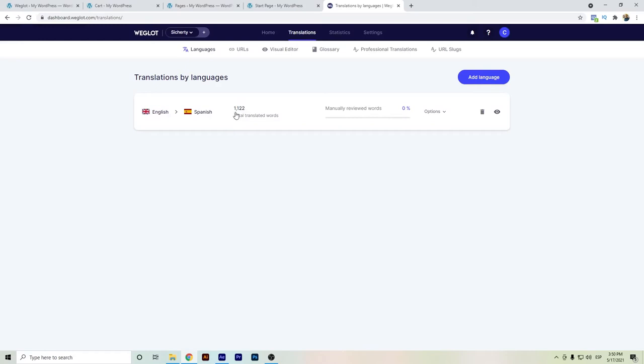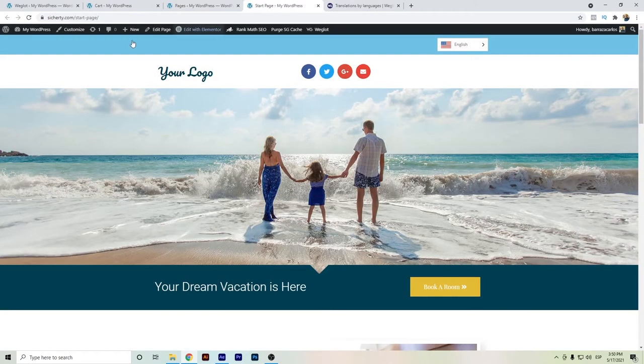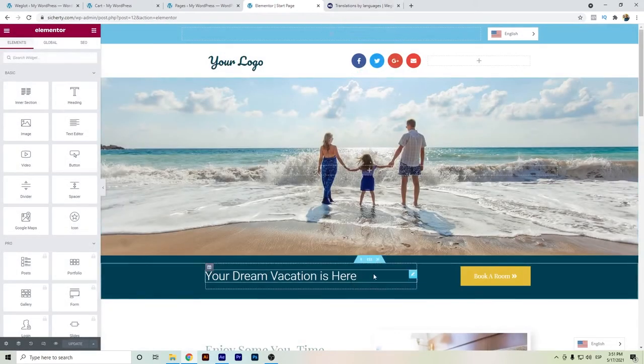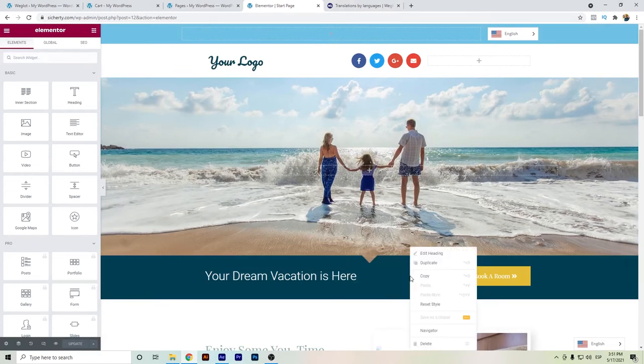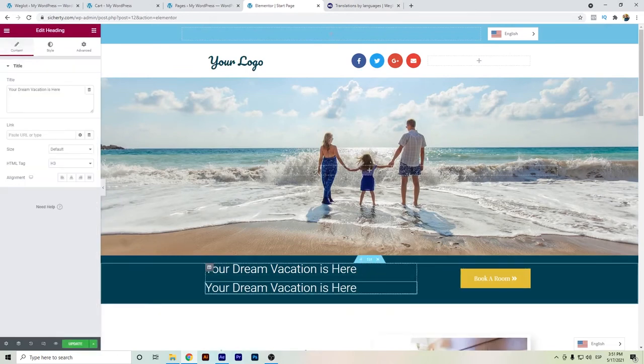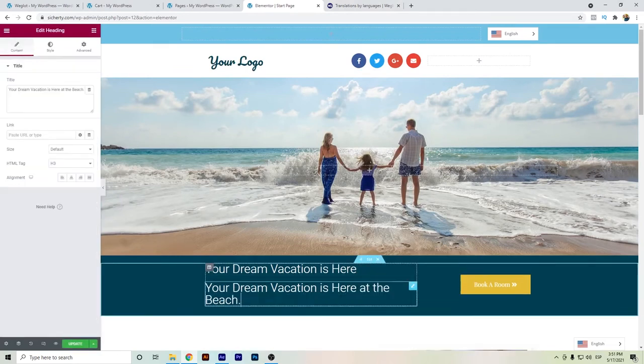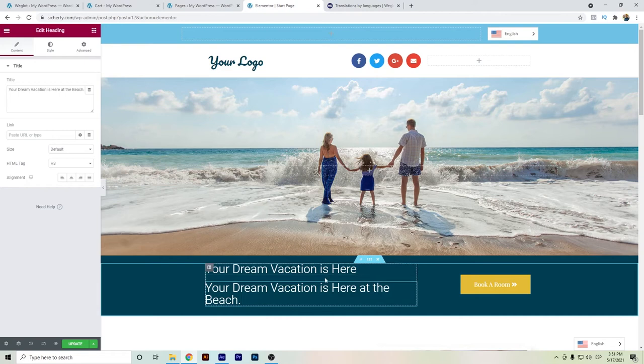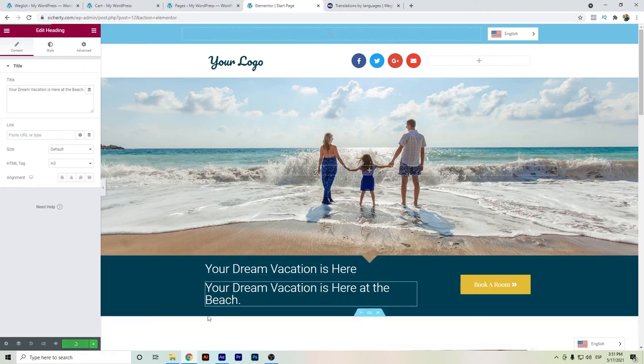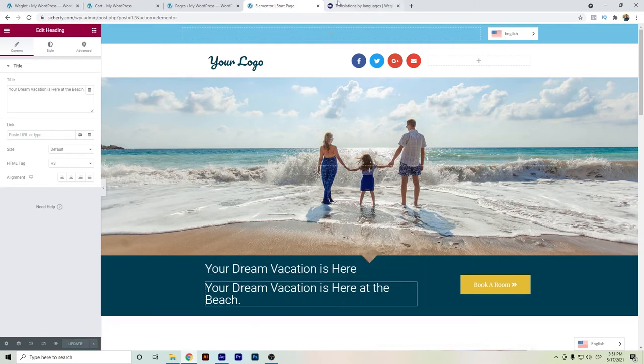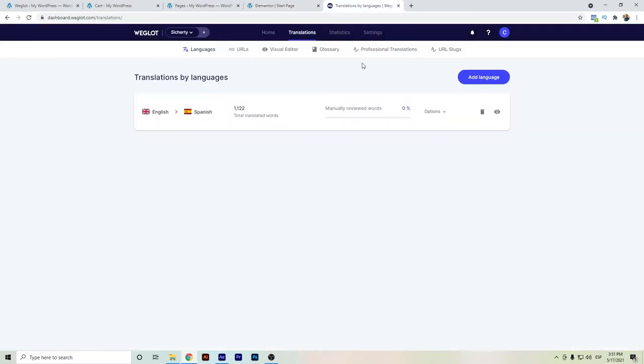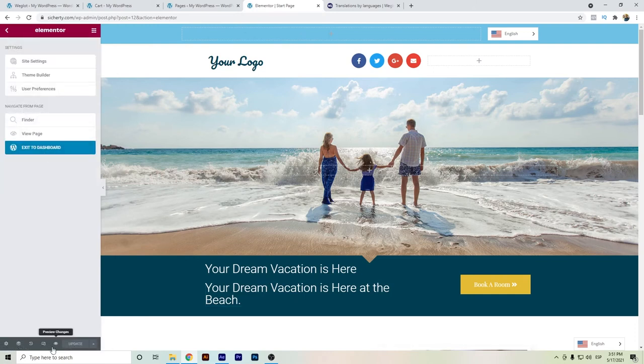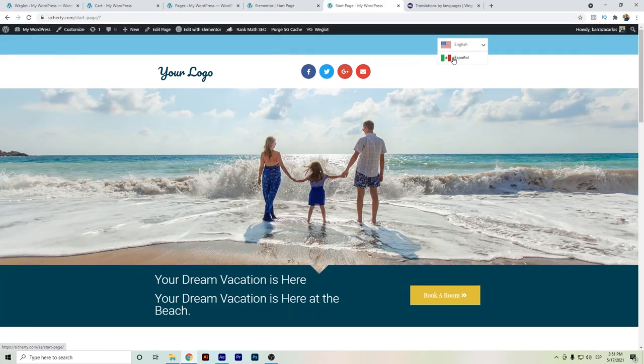The 1,122, because if we go to the Elementor page and if we do a minor change for a word, or if we duplicate this one. For example, I just did this duplicate. Even if it's the same, almost the exact same sentence, then Weglot will take it as a totally different sentence. So if we go back here, it will probably take a little bit of time.